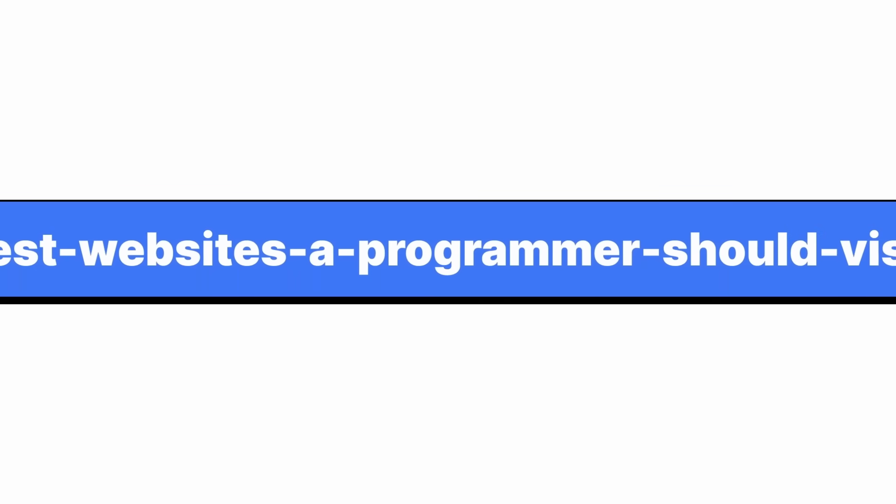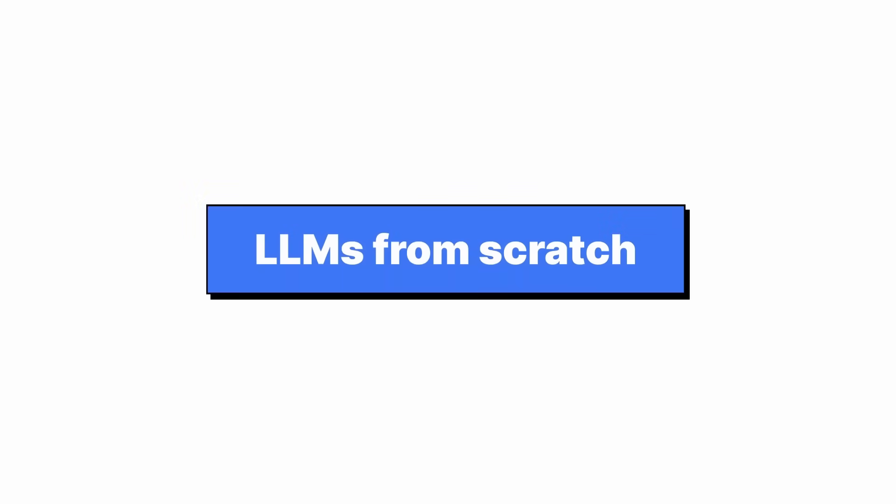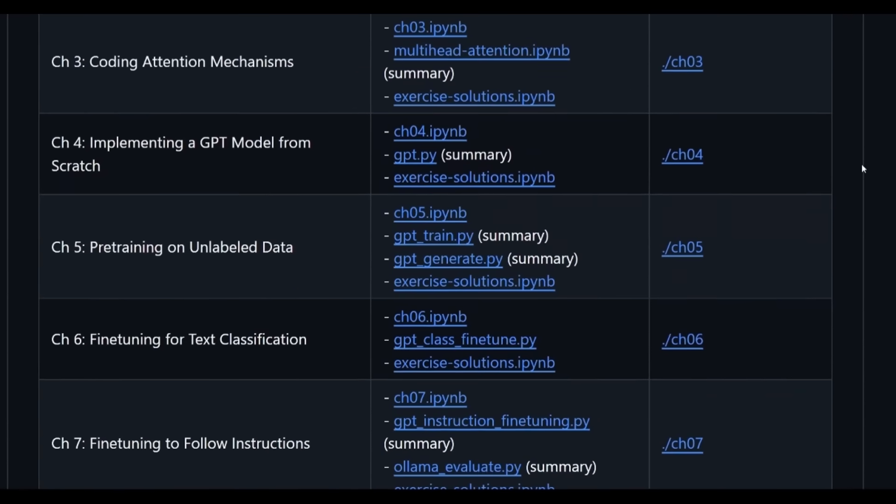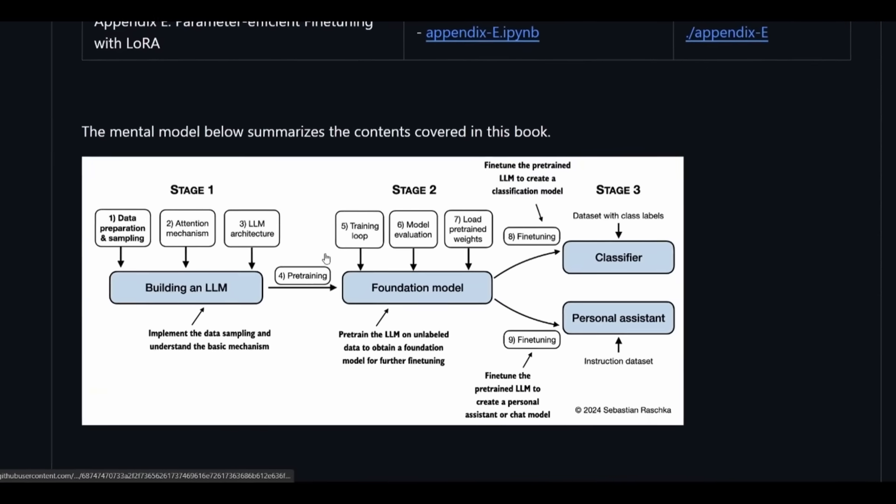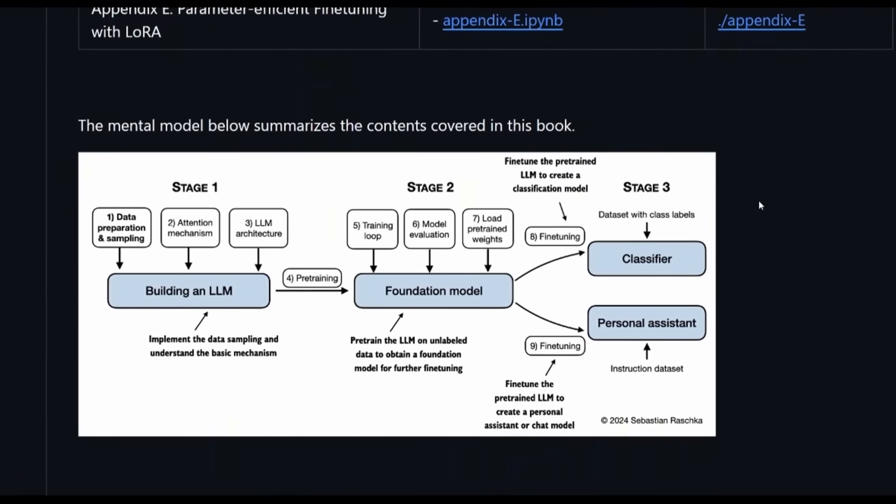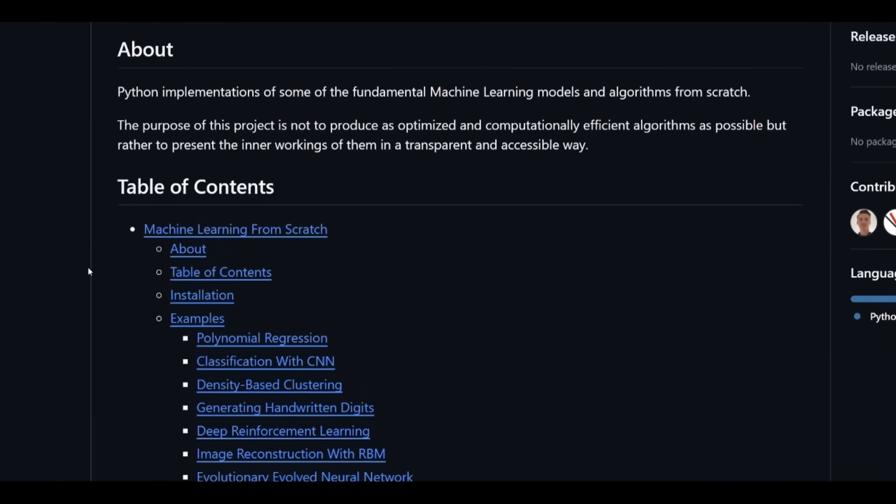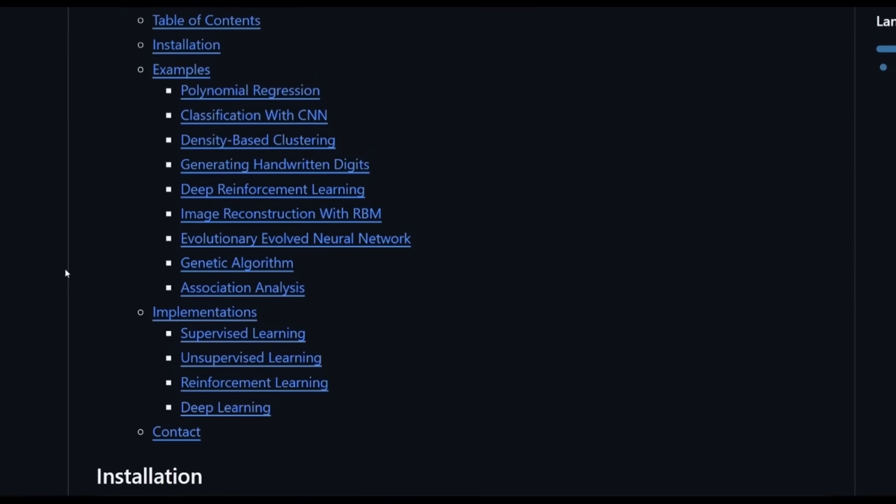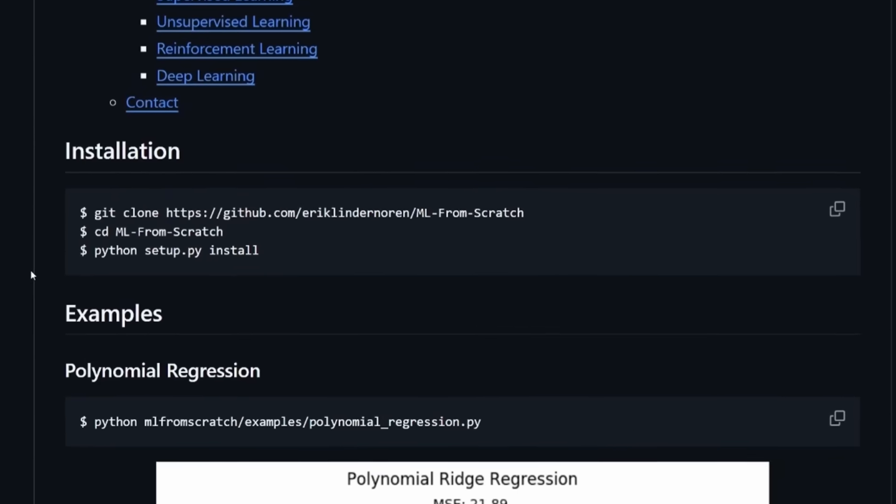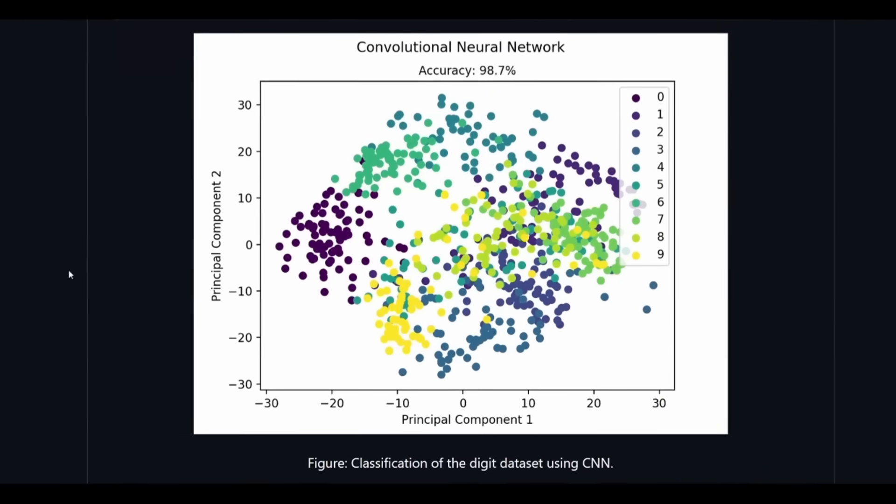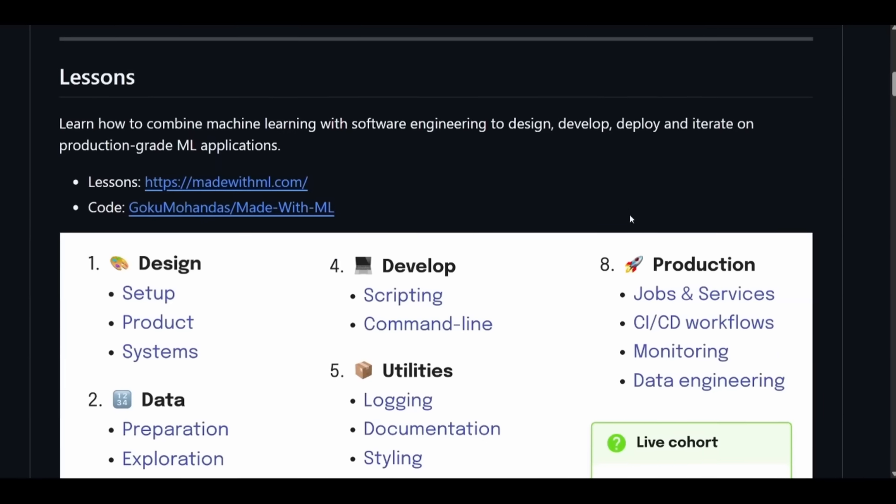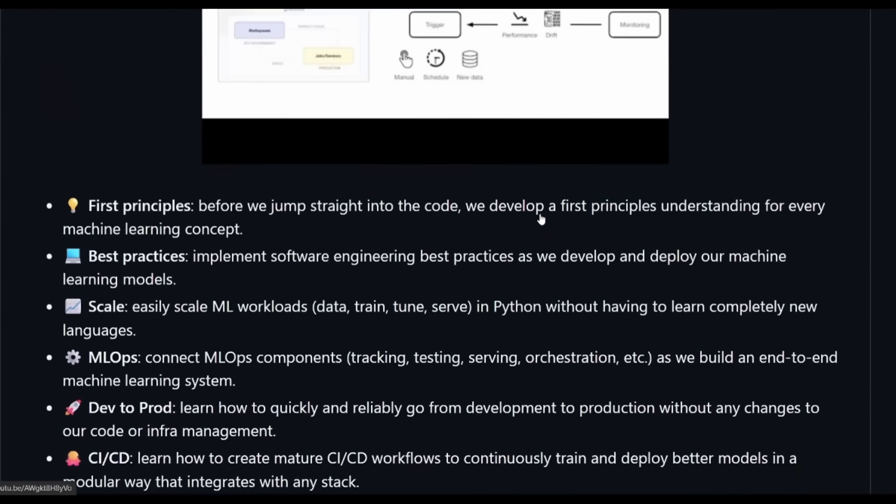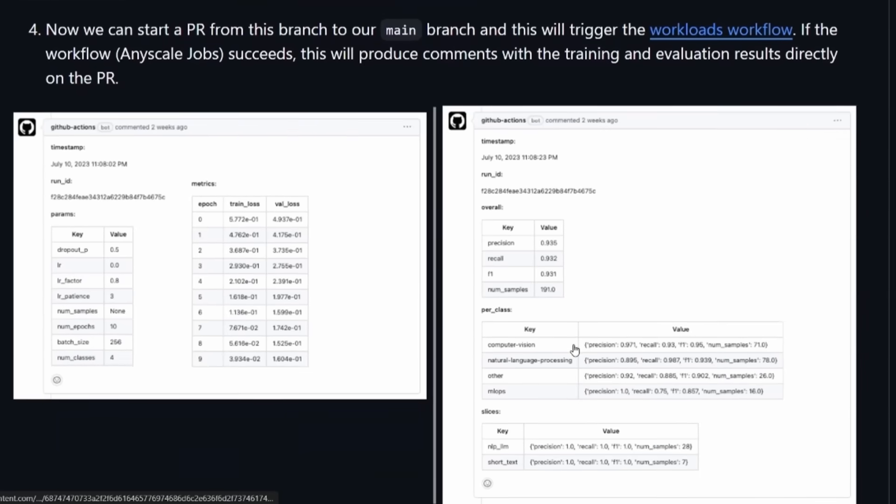Best websites a programmer should visit. It's in the name. LLMs from Scratch. This repo is honestly just a tutorial on how to build your own ChatGPT. It's really cool and you'll learn a lot about how ChatGPT works. I recommend it 100%. ML from Scratch. This is a pretty cool repo if you're interested in machine learning where you're going to get to learn how to implement fundamental machine learning models and algorithms like regression, neural networks, clustering. It's a lot of cool stuff. Made with ML. This one's another machine learning repo where you get to learn how to combine machine learning with software engineering to create some pretty cool machine learning projects.